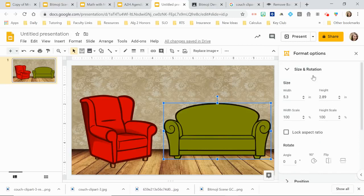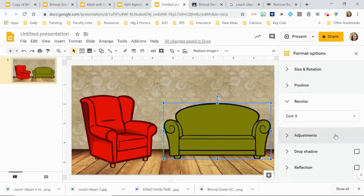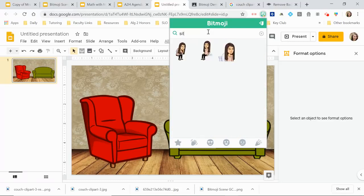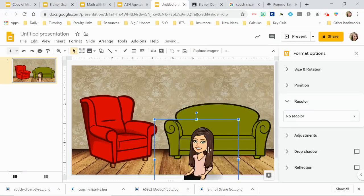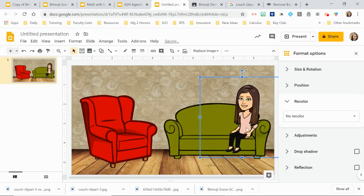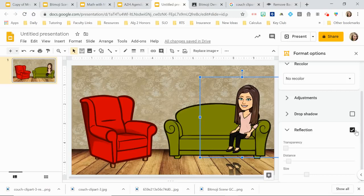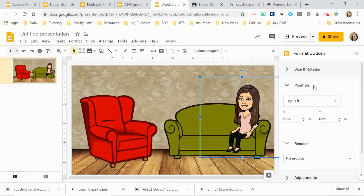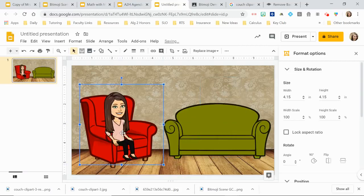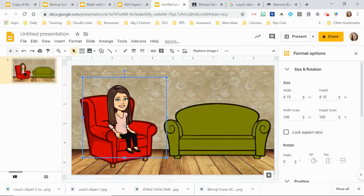You can also rotate objects and reflect them. Someone asked how to flip a bitmoji — if she's facing one direction and you want her in a chair on the other side, go to Format Options > Rotate and choose 'Flip Horizontally.' Now she's facing the other direction and you can place her in the chair wherever you need.